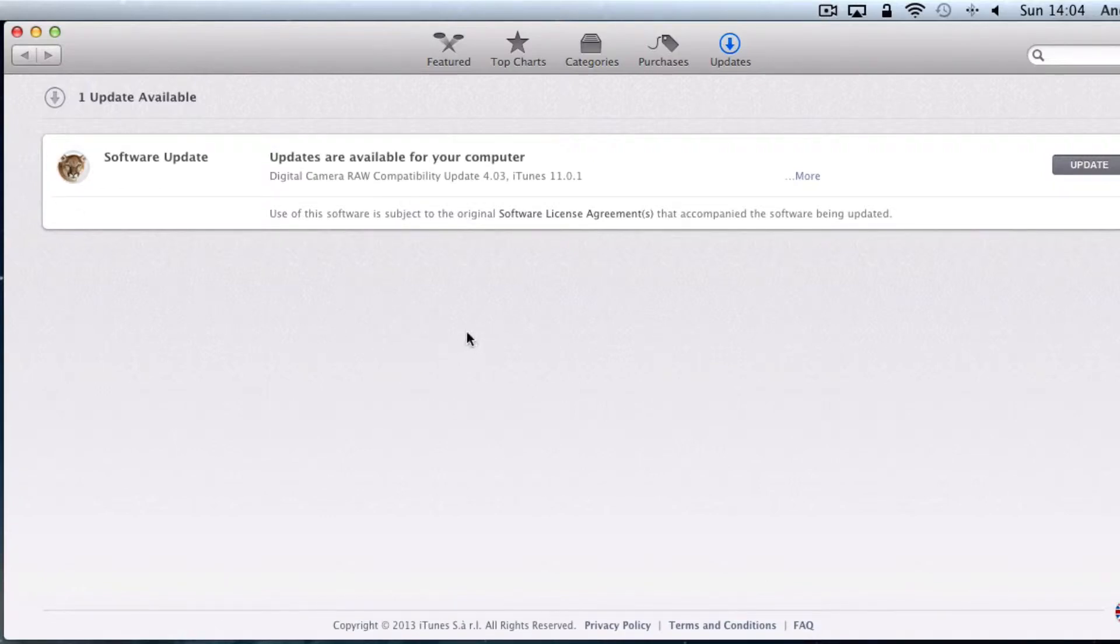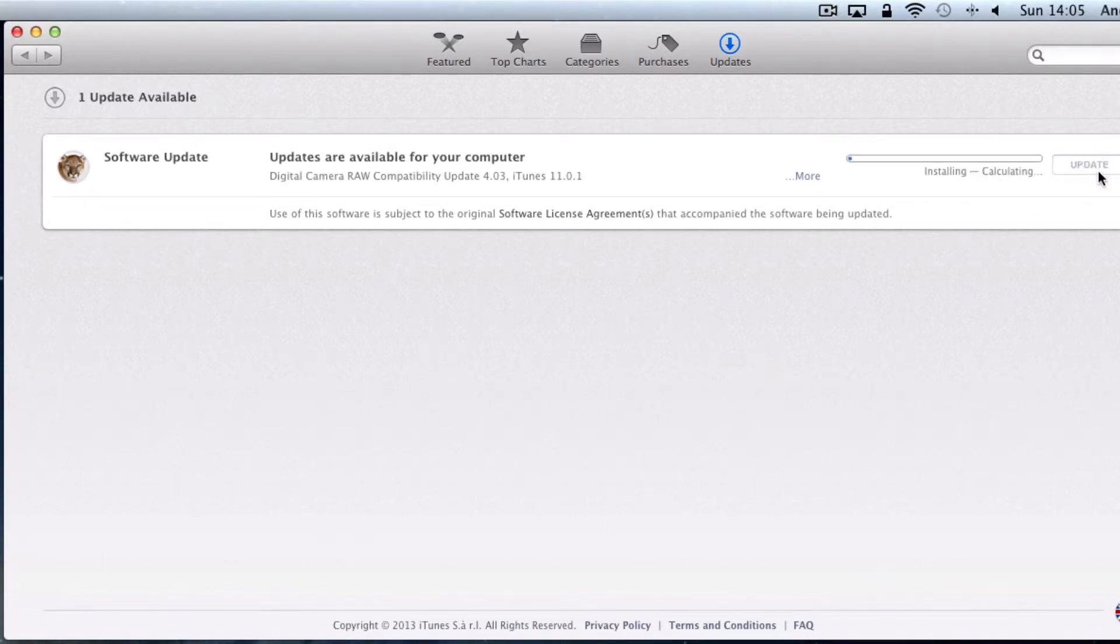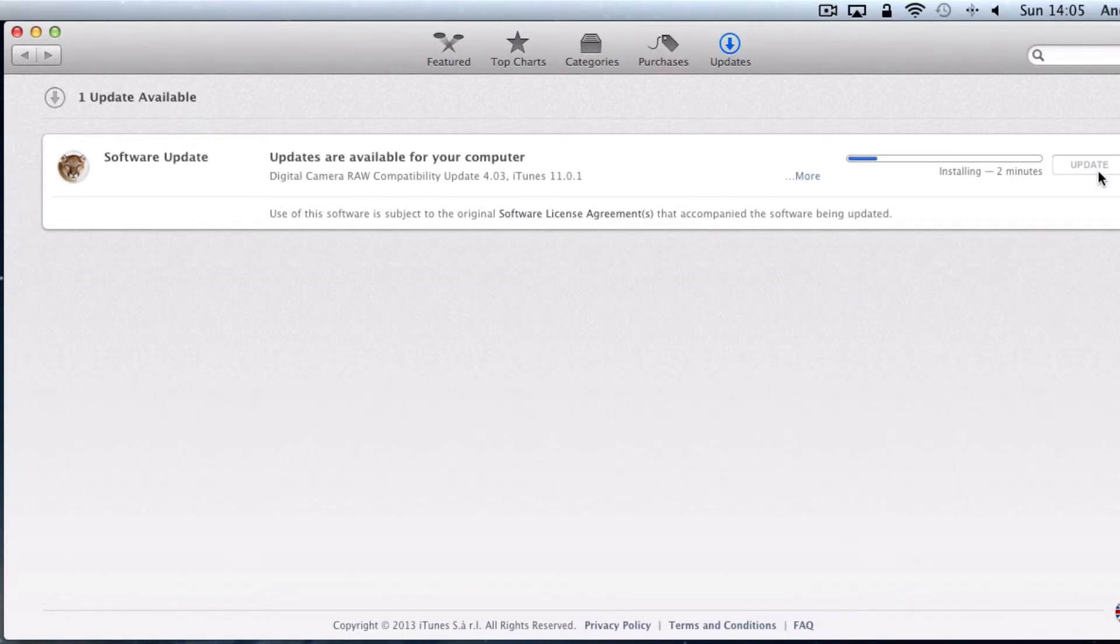You'll need to download any updates and follow the on-screen instructions to install them. Note that when you make any major changes to your computer you'll be required to enter your computer password. This password is the same one that you'd use to log into your computer. This just ensures that you as the computer admin are the person who wants to install these updates.